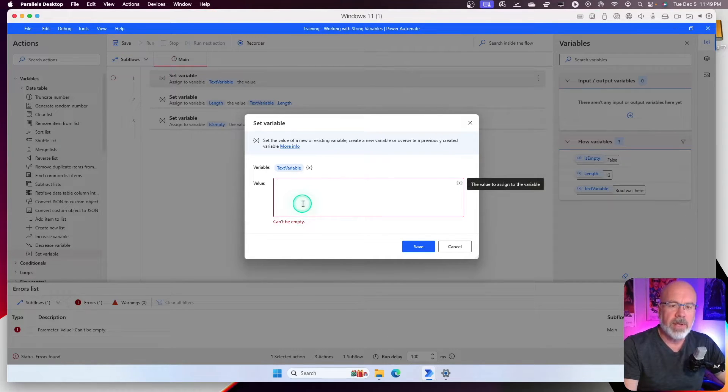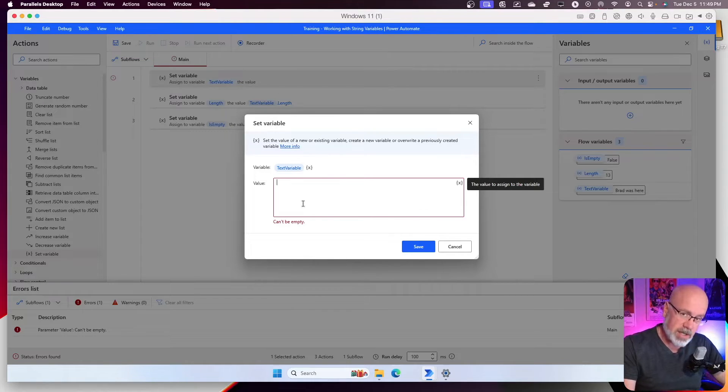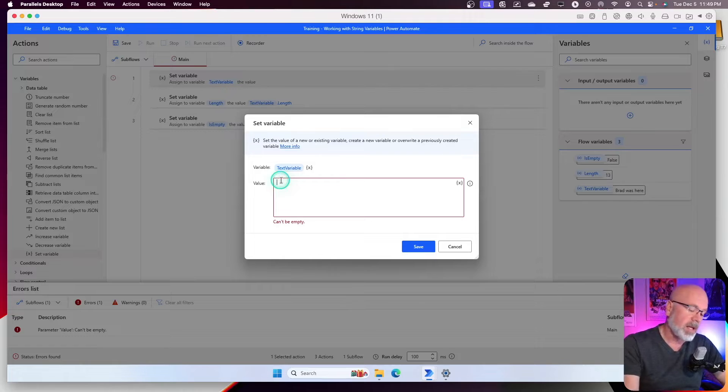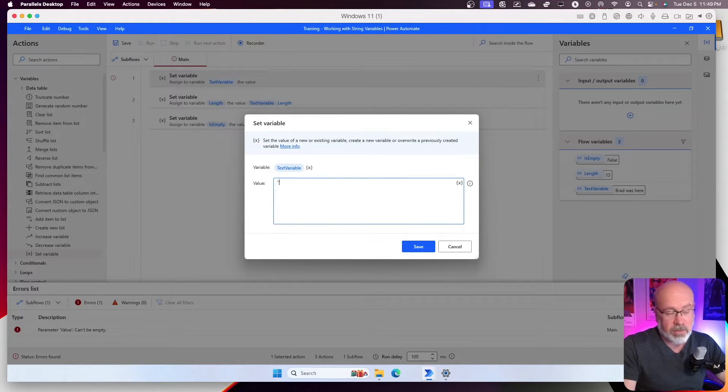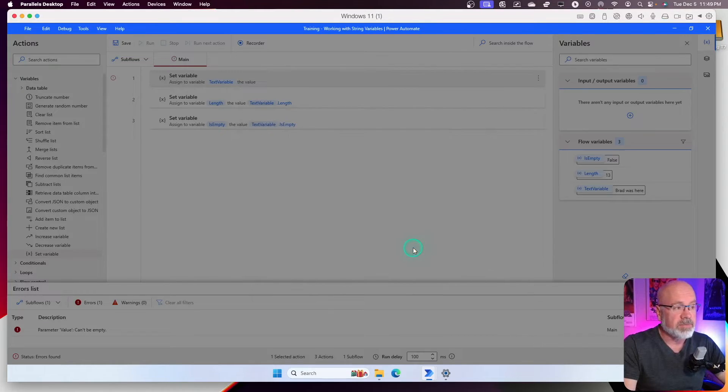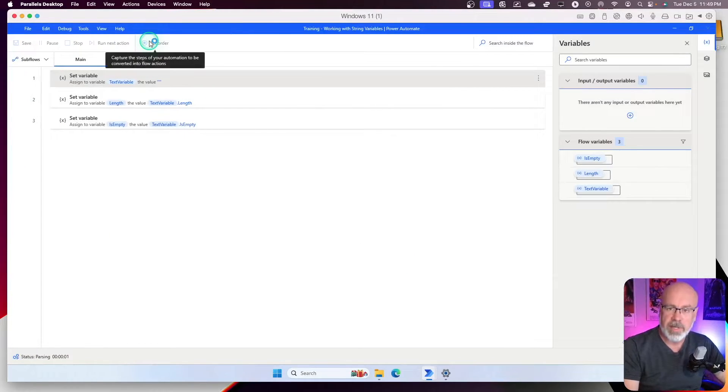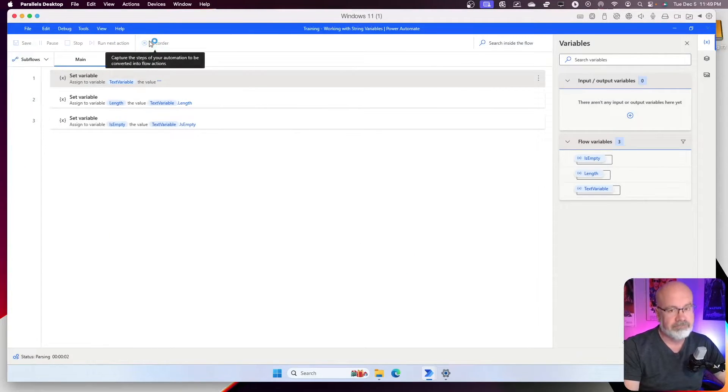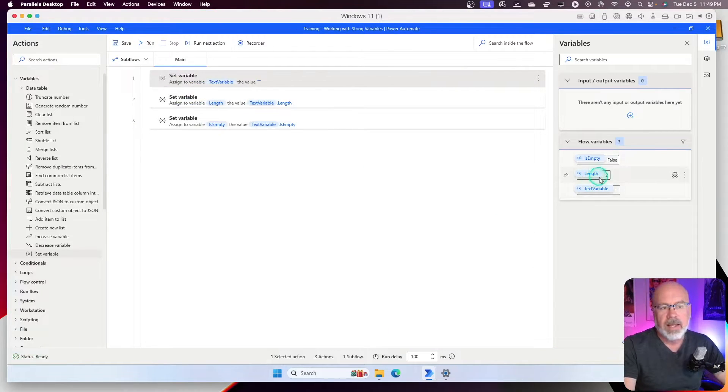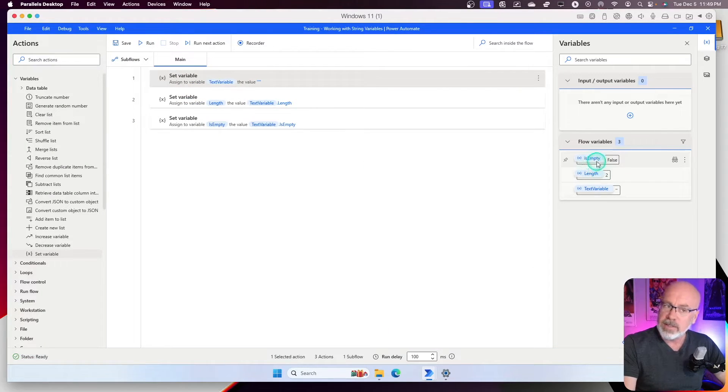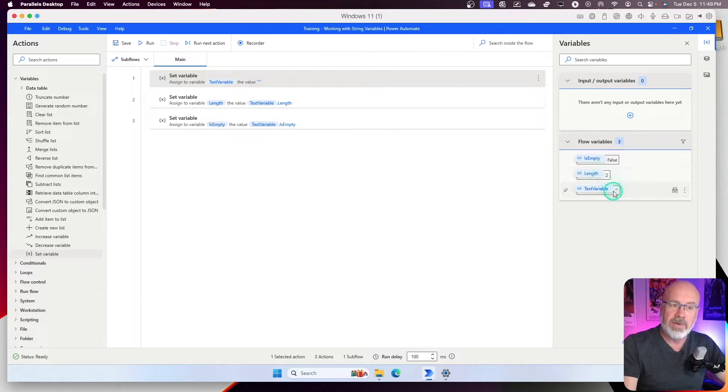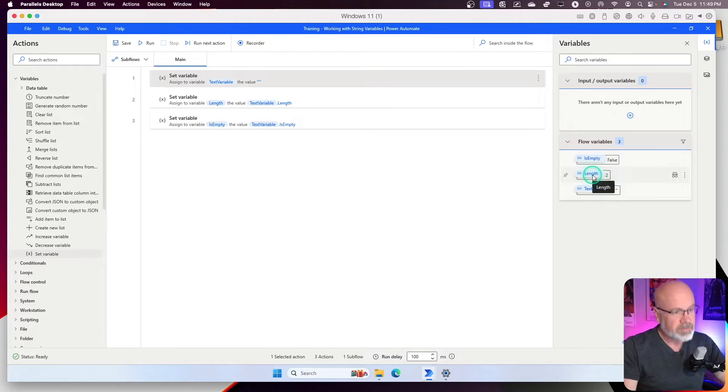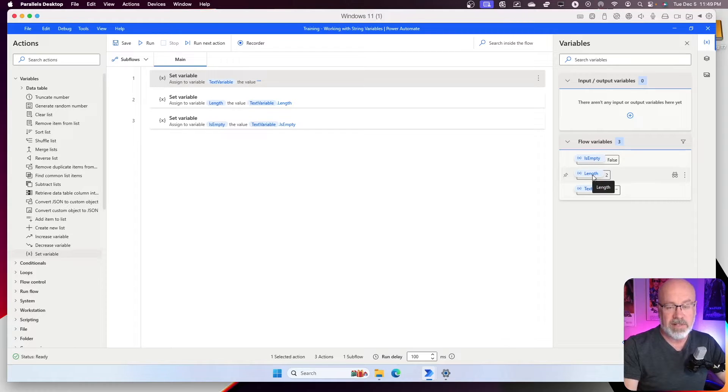For whatever reason, maybe I just want to be able to initialize this variable and to initialize it as empty. Well, put two single quotes in there. Hit save. Run. Now it should be empty, right? Well, not quite. Let's see what happens when I run it. It's still evaluating as empty false because it isn't empty. It's got two single quotes in it. It's a length of two. Okay. So, how do we initialize a text variable as a zero length string?